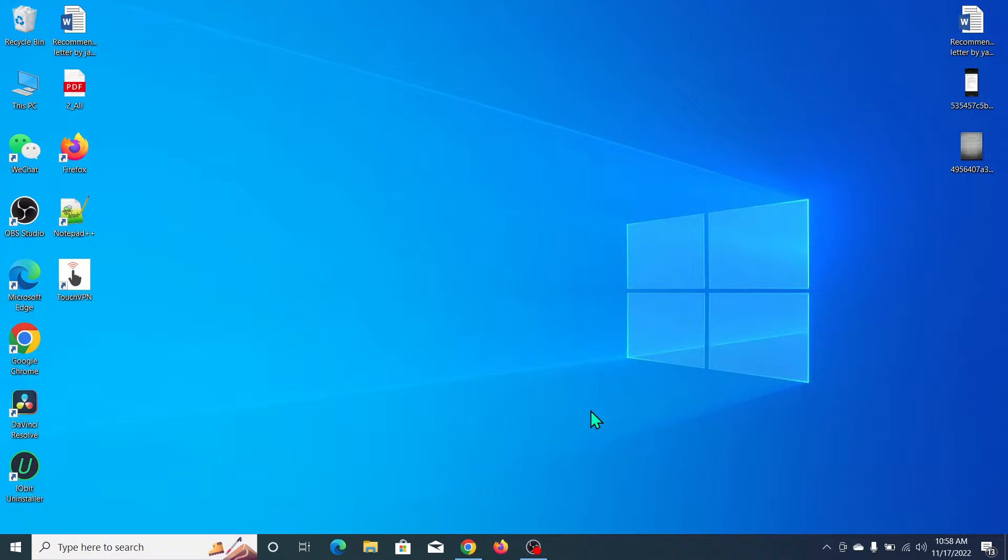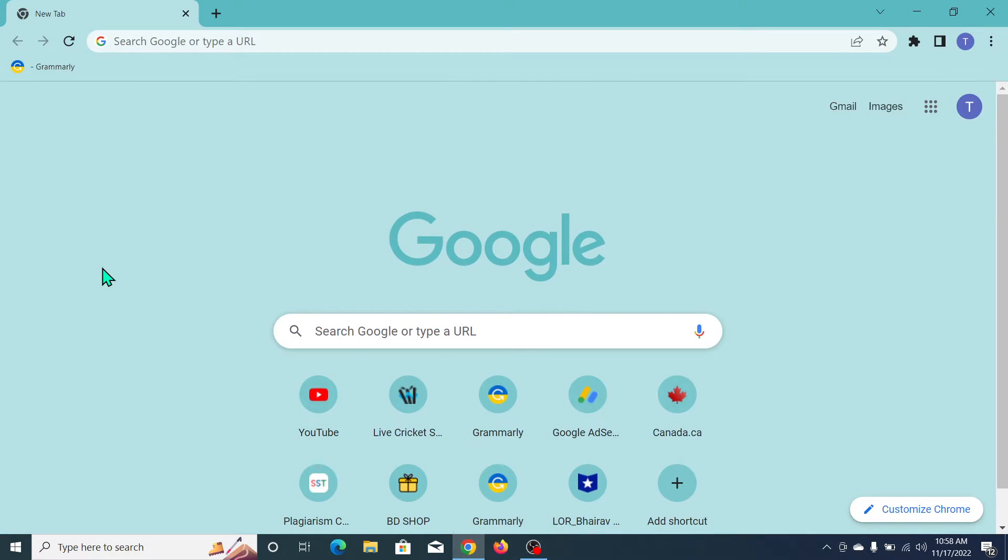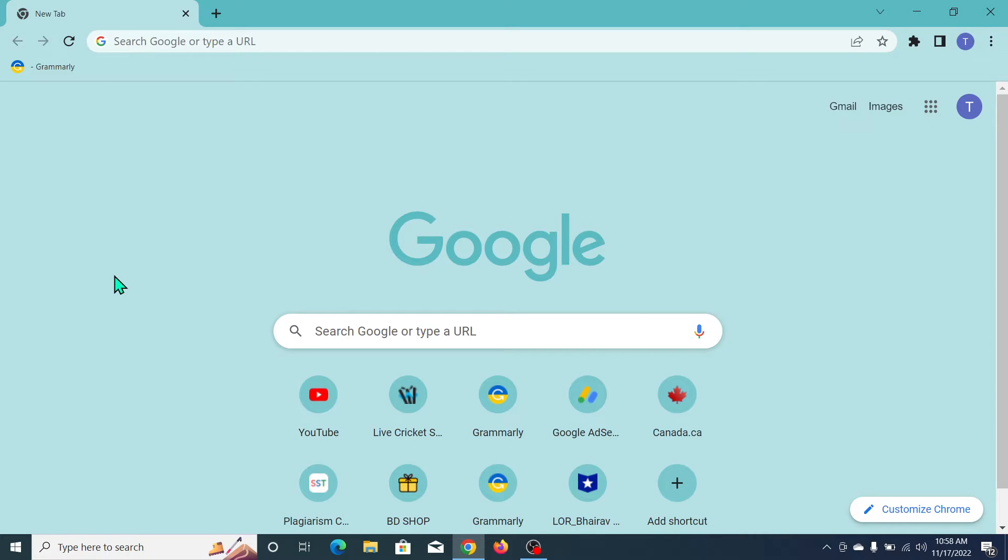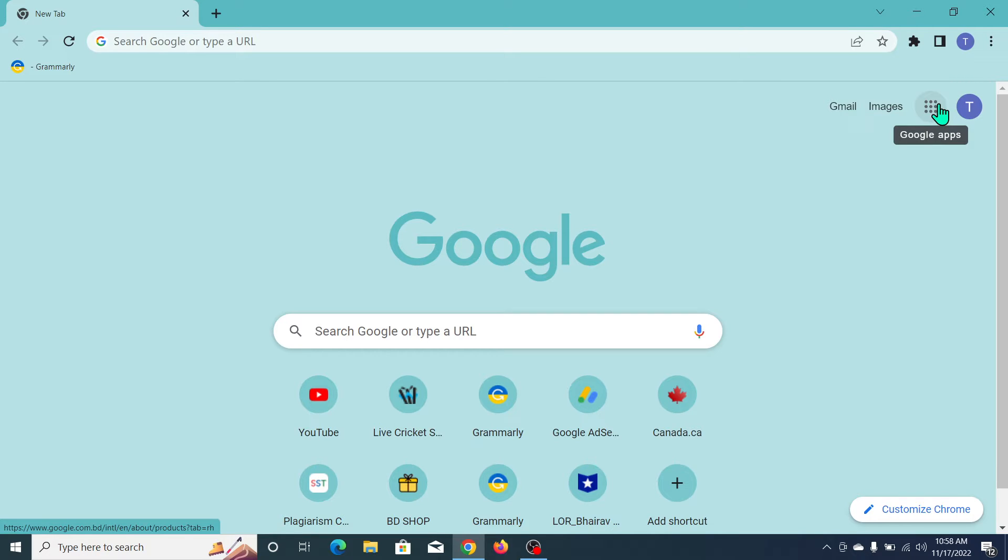You just need to open your Chrome browser - don't need to open another browser, just open Chrome. Then go to the top right side and click on the Google Apps option here.